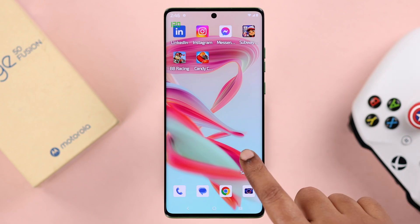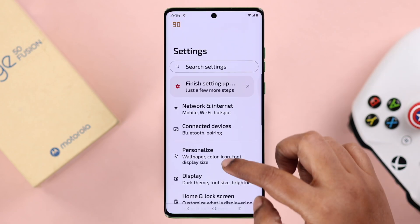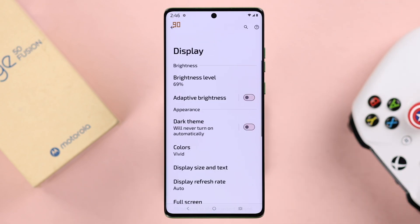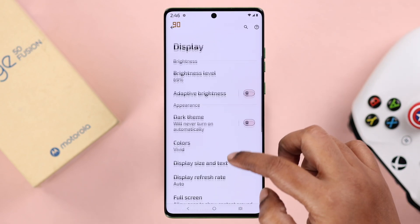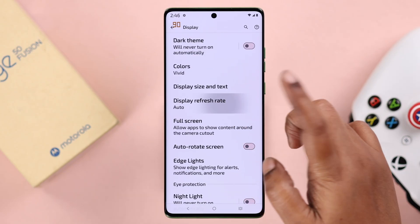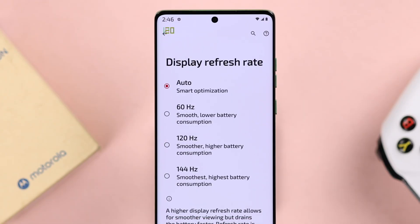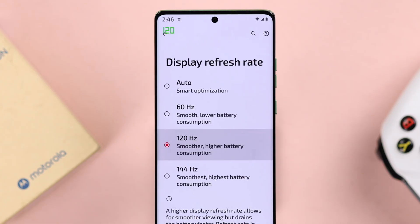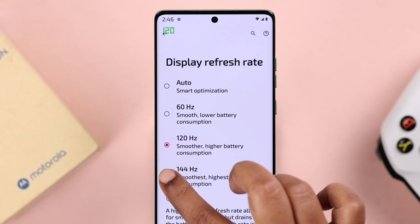just go to Settings, from there to Display, from there to Display Refresh Rate. And from here, you can manually change the refresh rate up to 144.